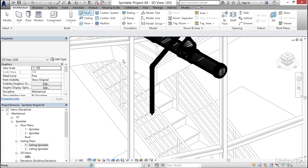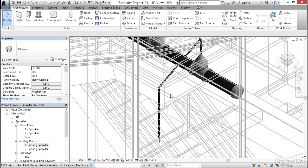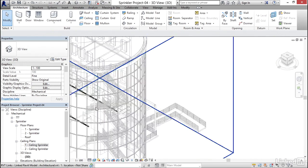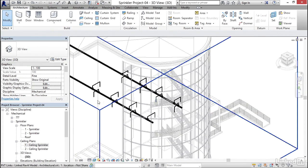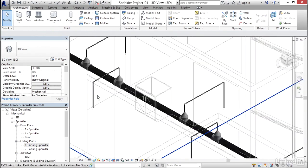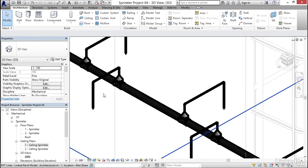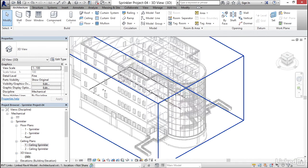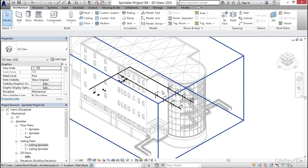If I go to a 3D view, zoom out, we'll see that we've got all our connections made. We've got our sprinkler heads tied into our mains.